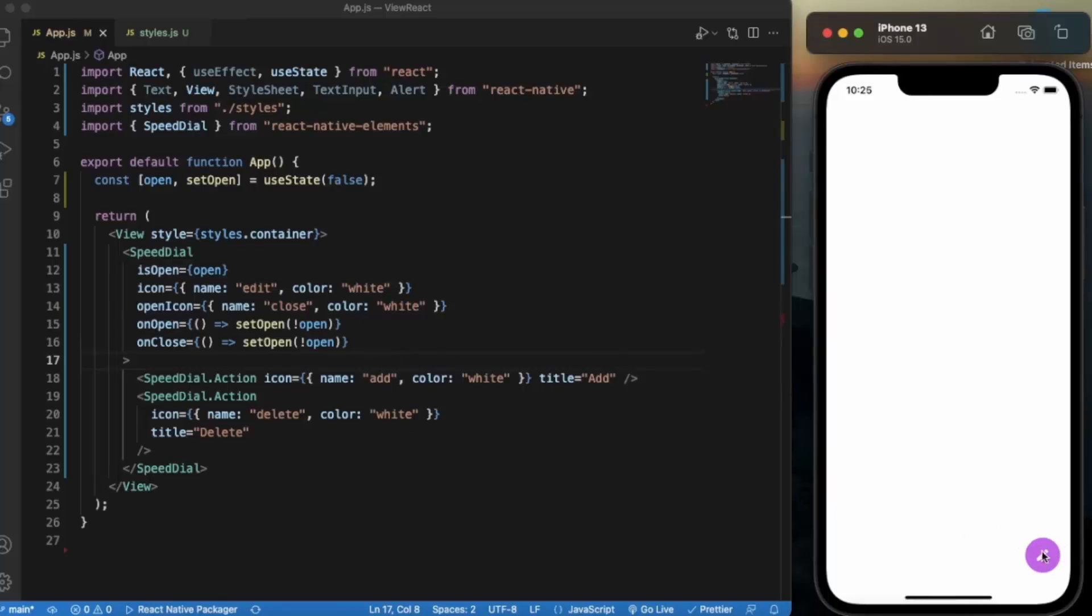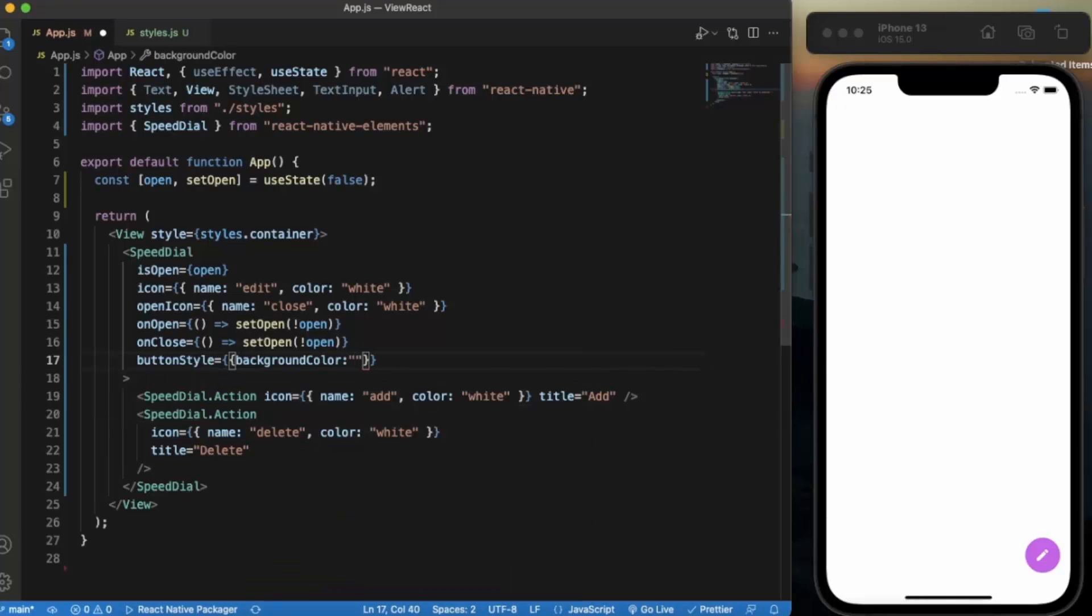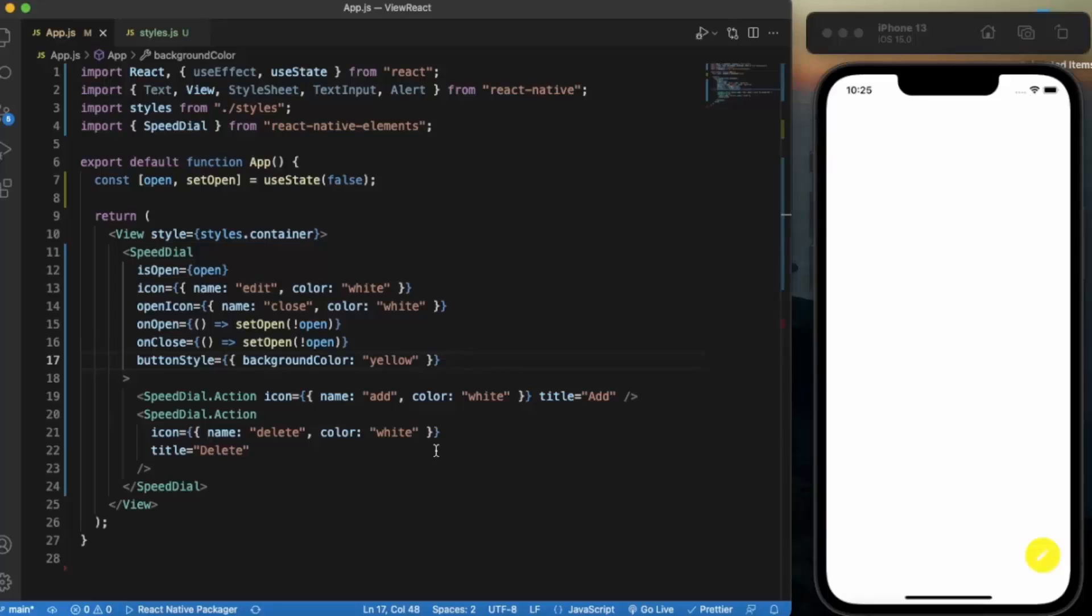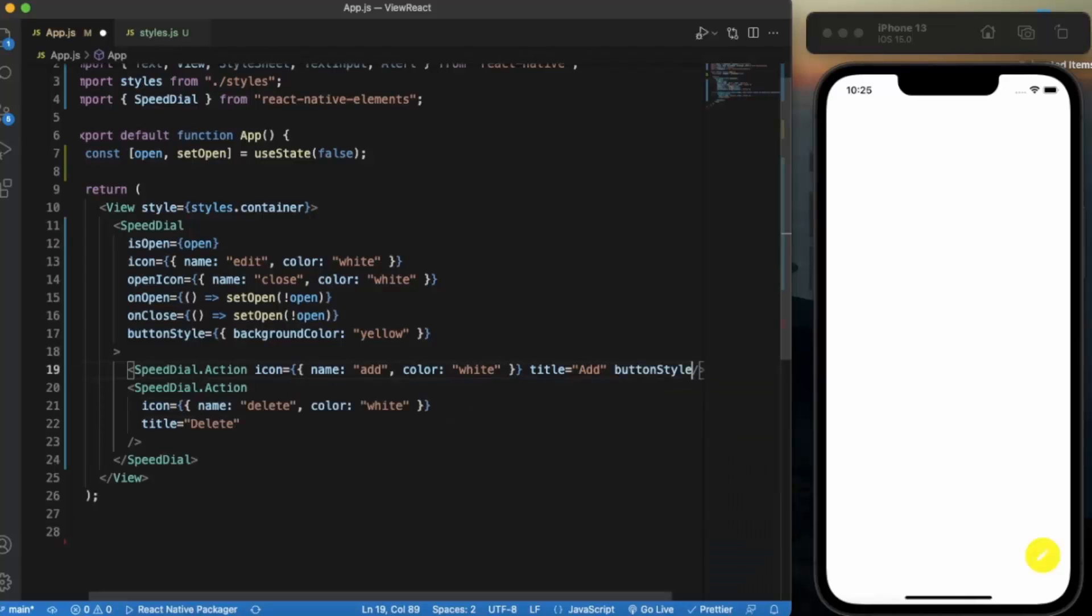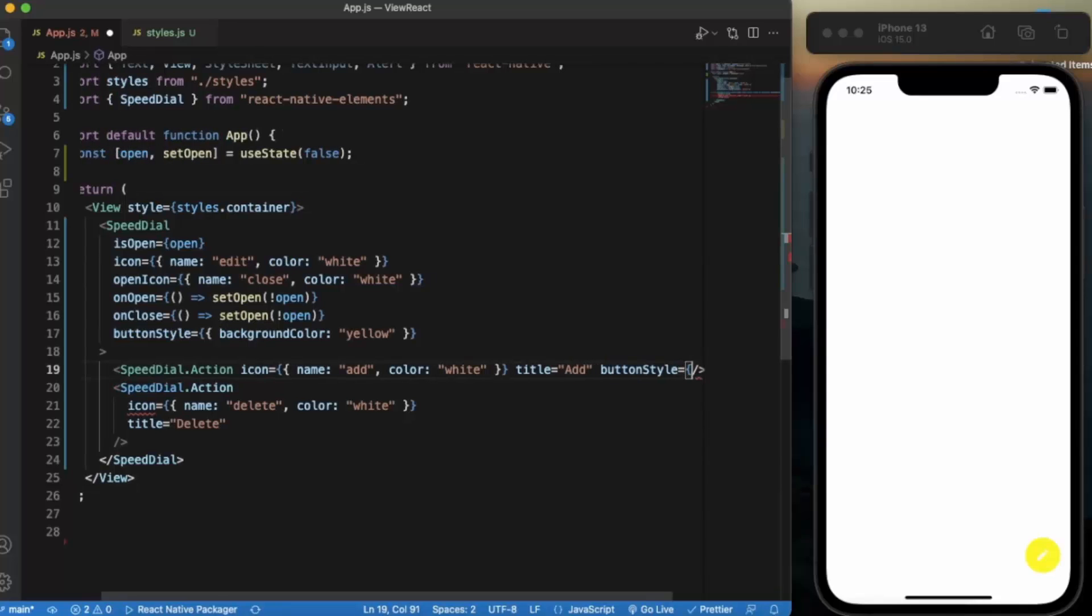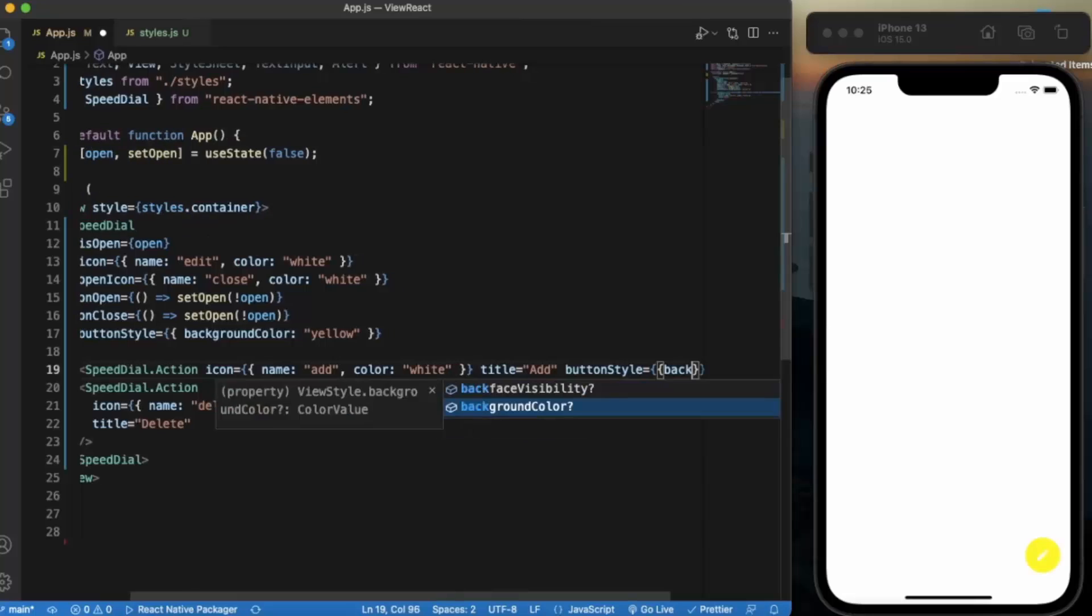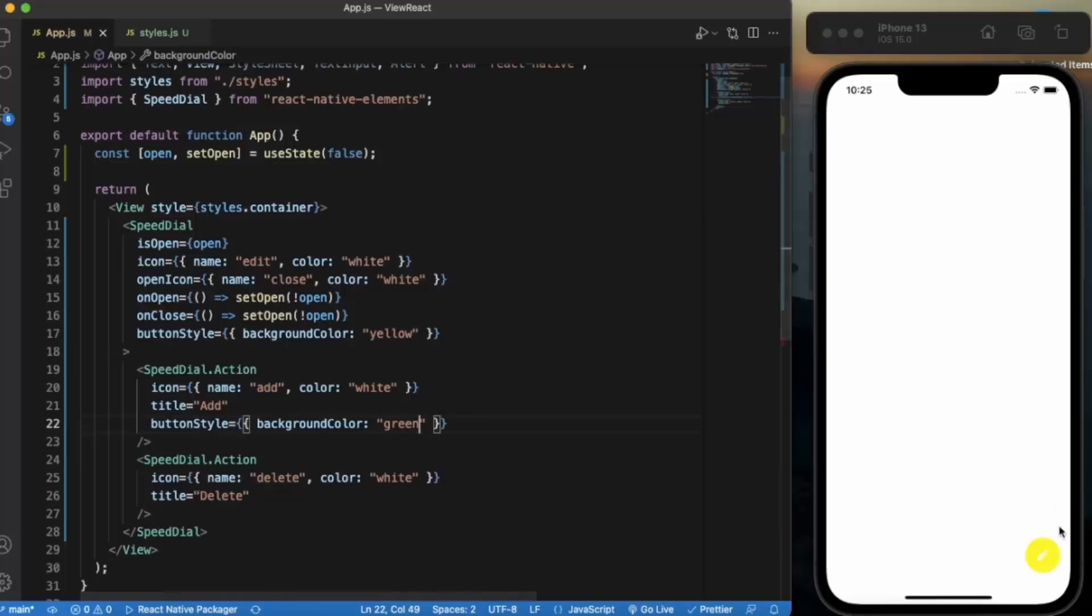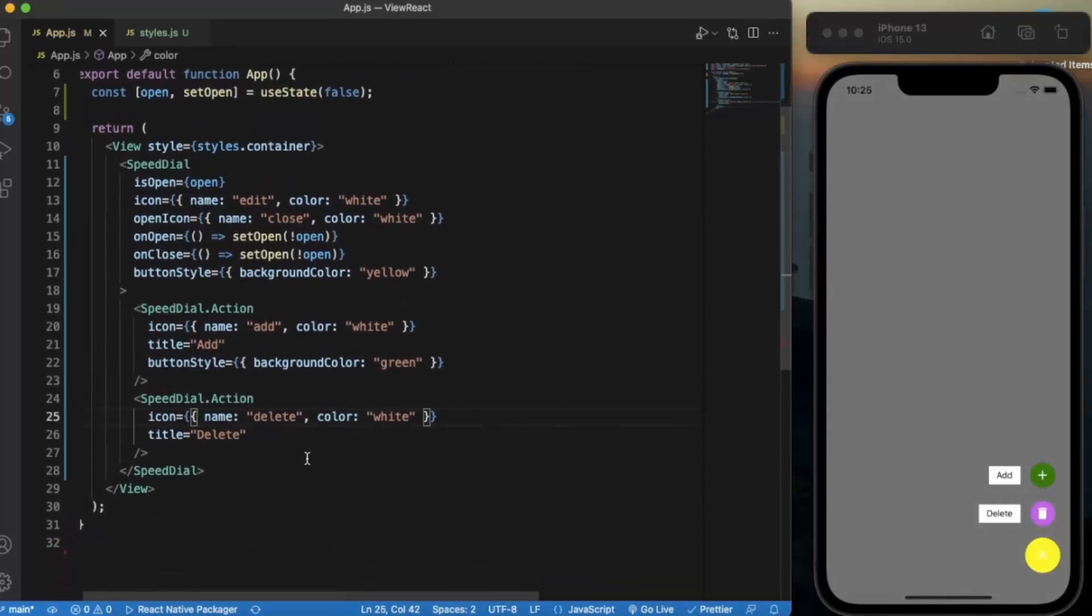If you want to provide coloring to this, then you can use button style. Let's say background color will be yellow. As you can see. Now let us provide this add button background color of green.